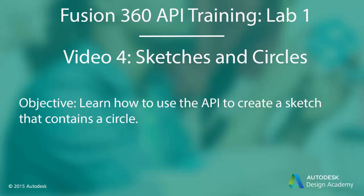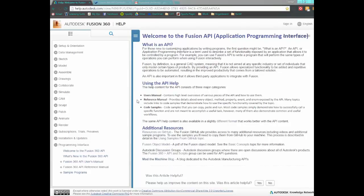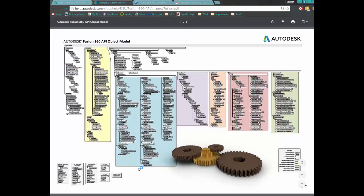In this video we're going to show how to create a sketch and add some circles to that sketch. If we want to learn how to create sketches and add circles, we can first access the object model and learn how we can navigate through the Fusion 360 API to access sketches.